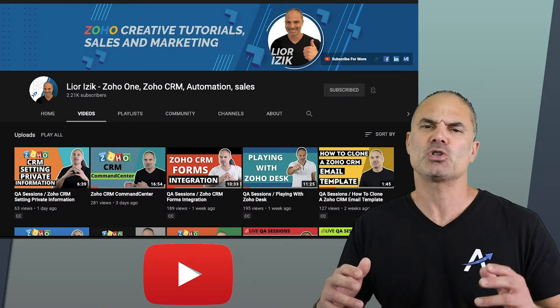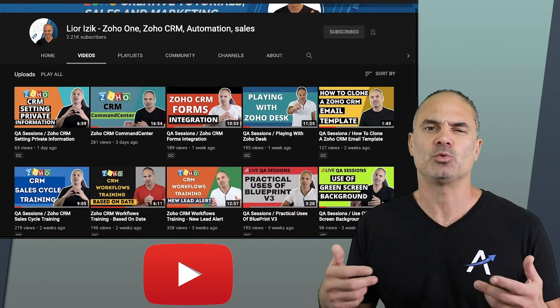If you watched my YouTube channel, you saw that in the last few weeks I started to run webinars. The idea for me to create webinars is just another way to create more content for my YouTube channel and of course to help people with their questions and needs. So it's a win-win for me and also for my audience.